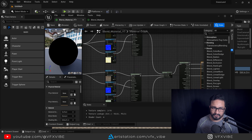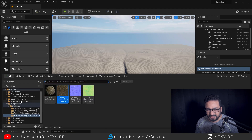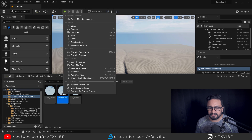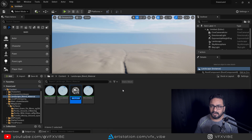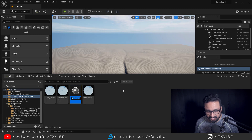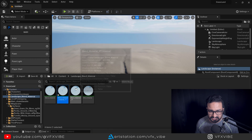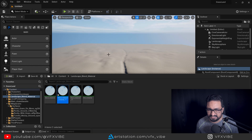Now we are done — save the material. Once saved, minimize it and go back to the content browser. We created our landscape blend material. Right-click on it and create a Material Instance, because we don't want to tweak the master material directly. I'll name the instance 'instance_yt'. So this is my master material and this is my instance material.